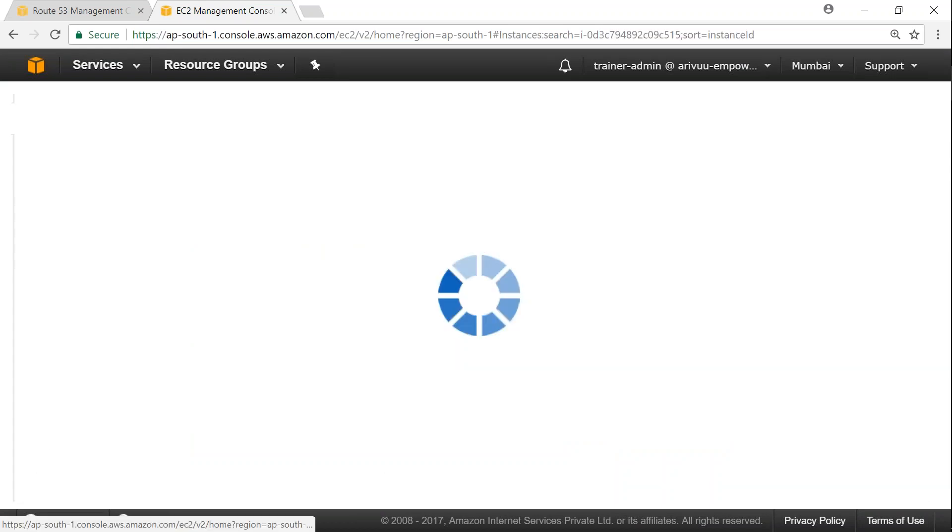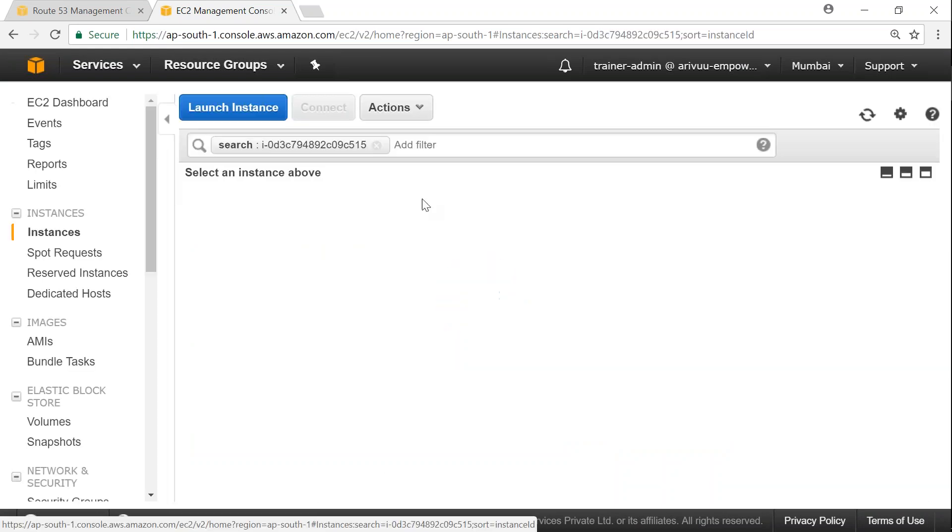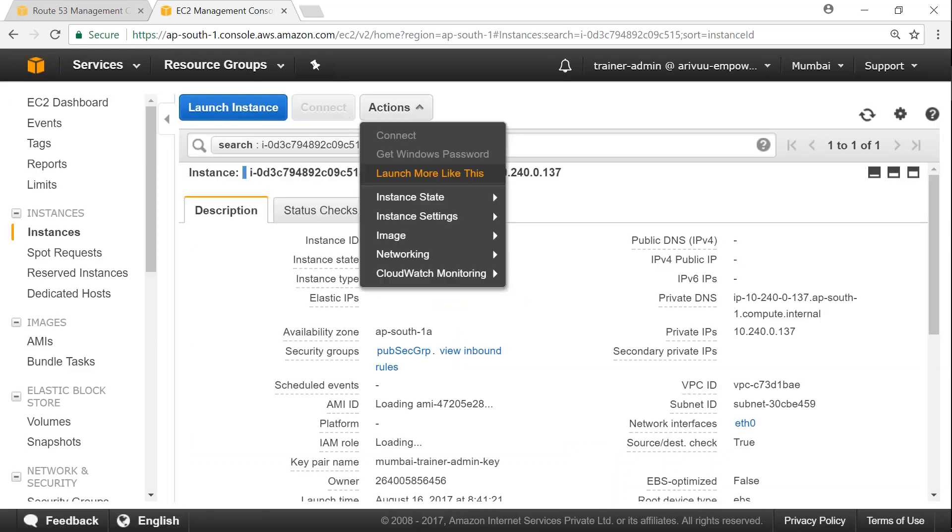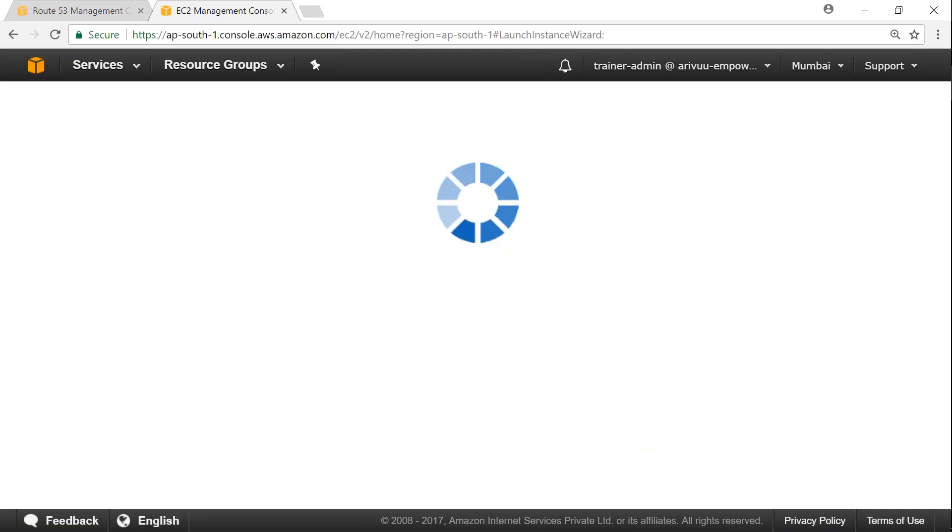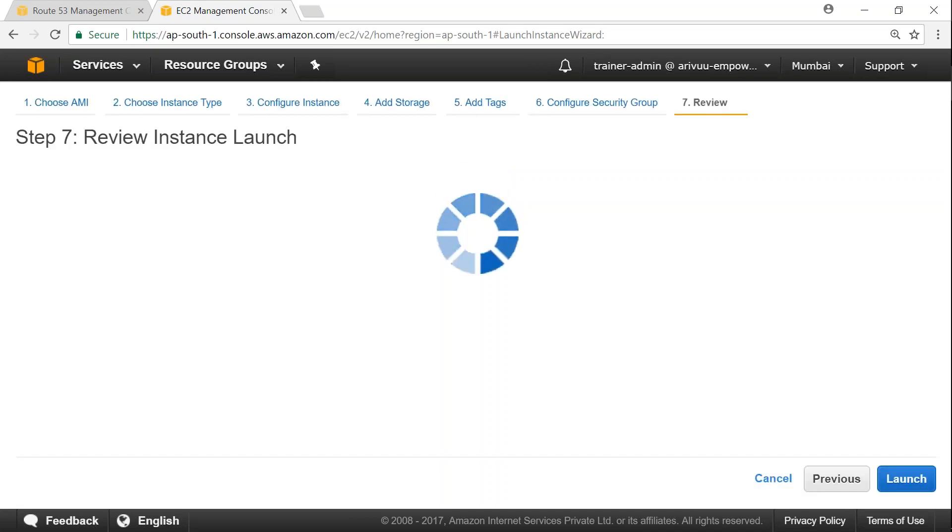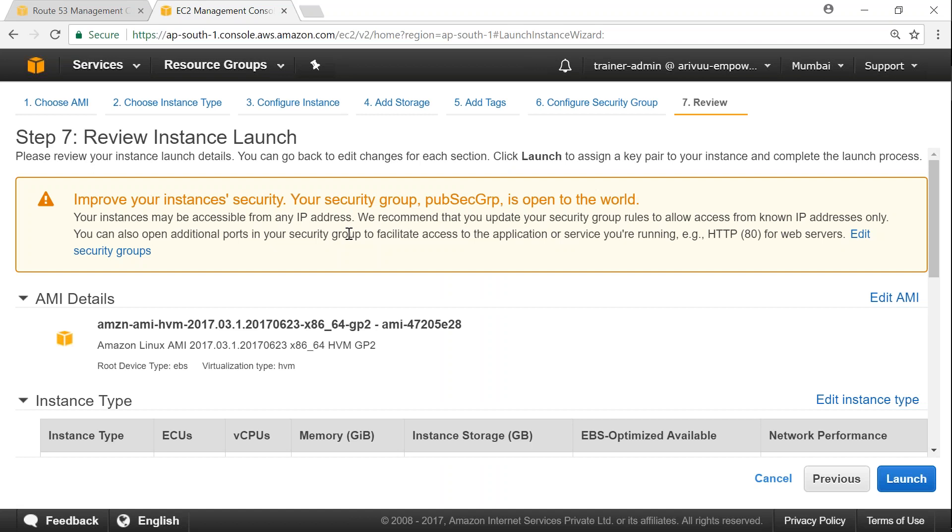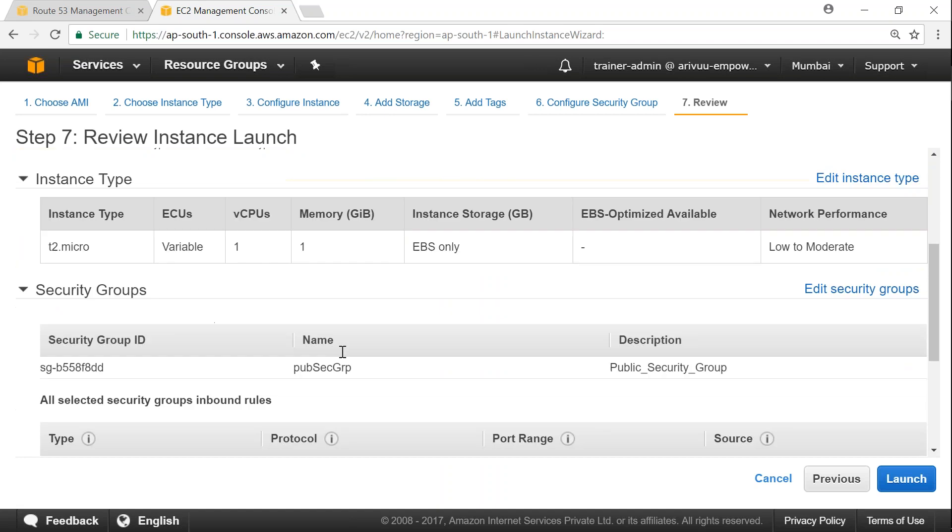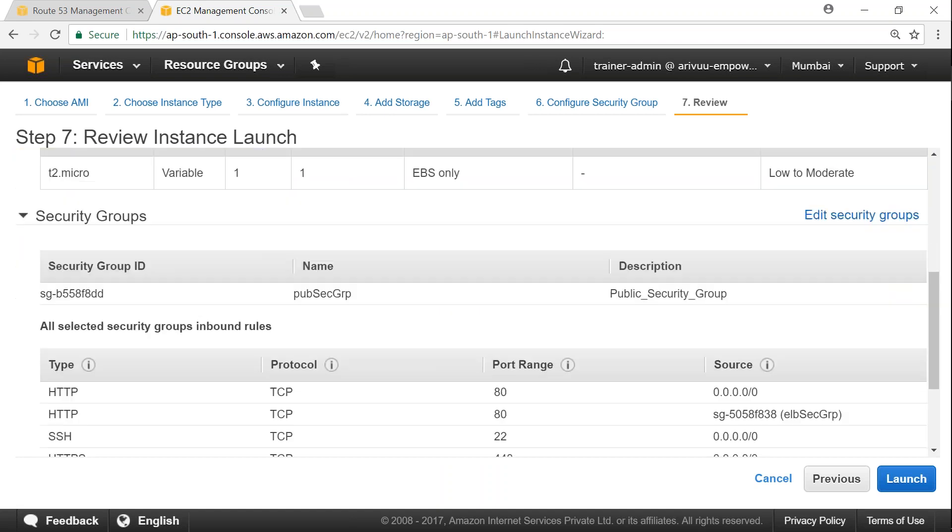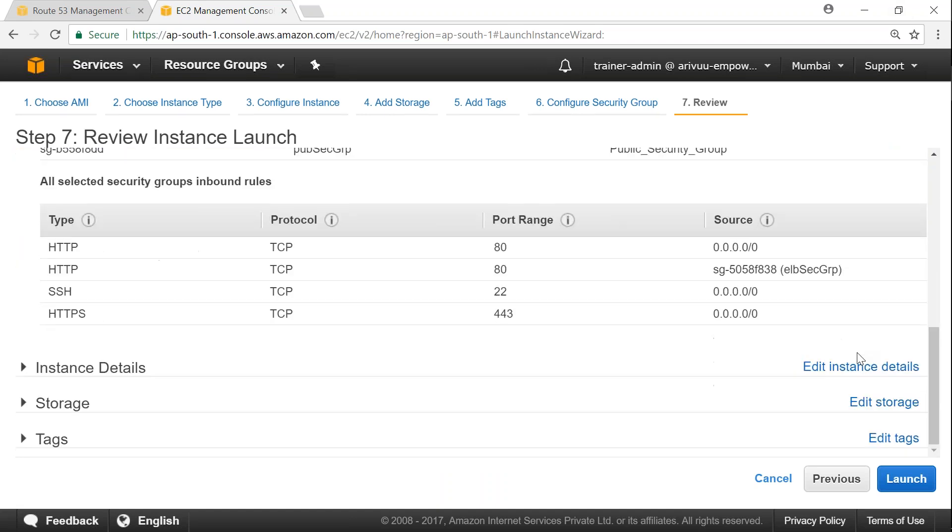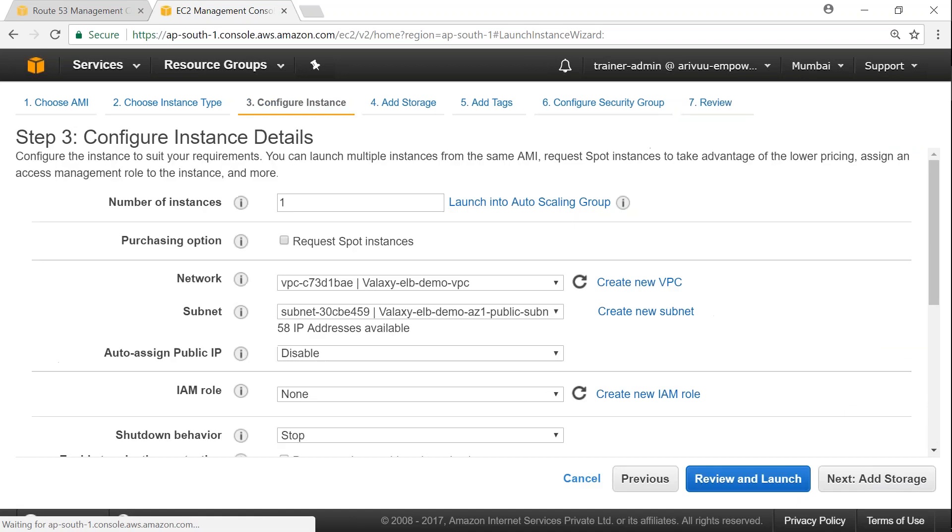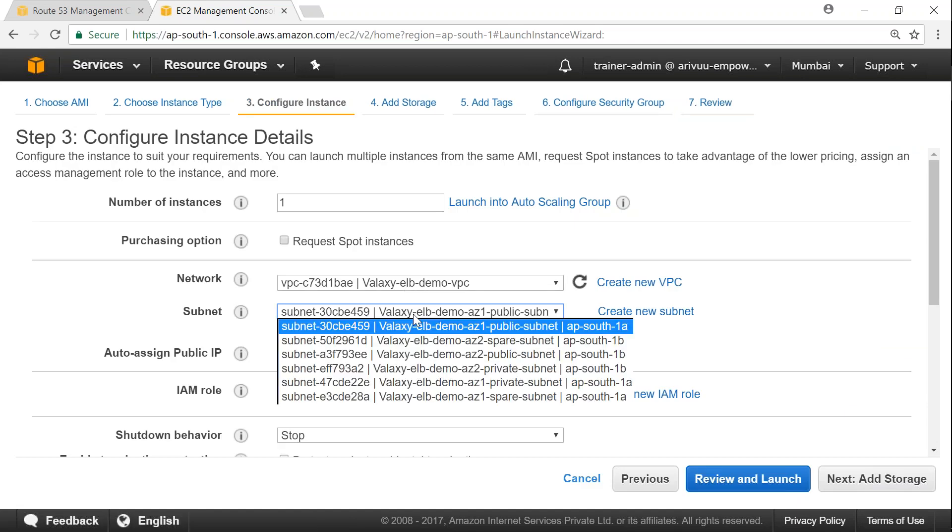Launch. Let us go ahead and launch one more in availability zone 1B. I'm going to click on launch more like this. Since you guys are familiar with doing it plenty of times, I'm just going to do it quickly.